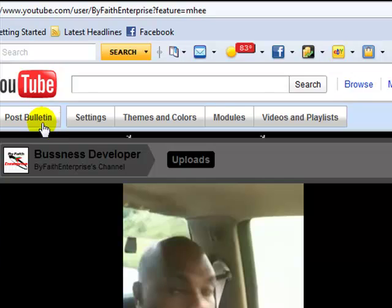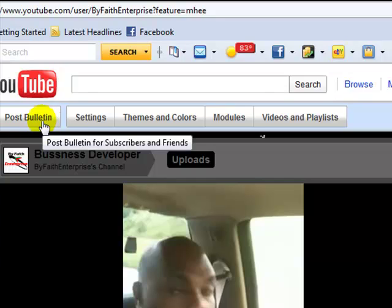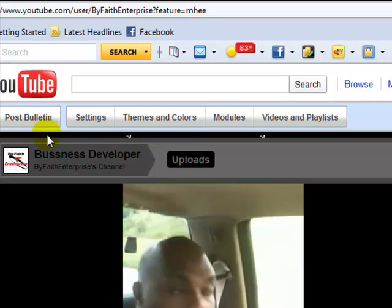Now a post bulletin is just the way you can post a bulletin for your subscribers and friends. Also settings here, you go to your settings tab and this is for setting up anything in your account according to your YouTube options.